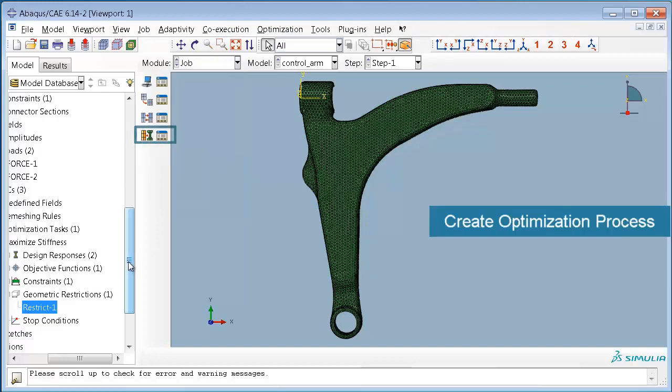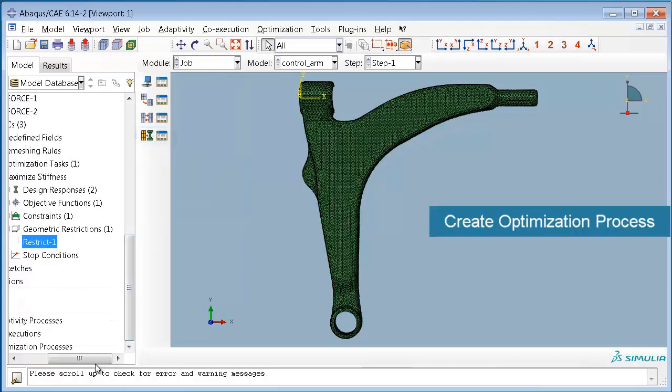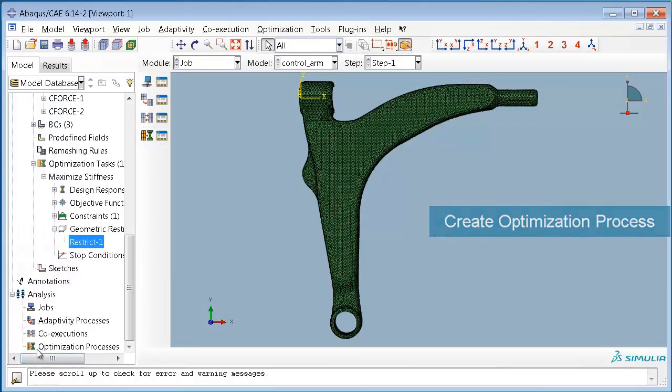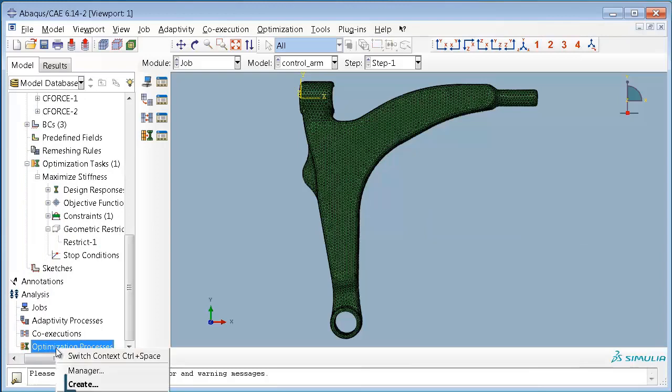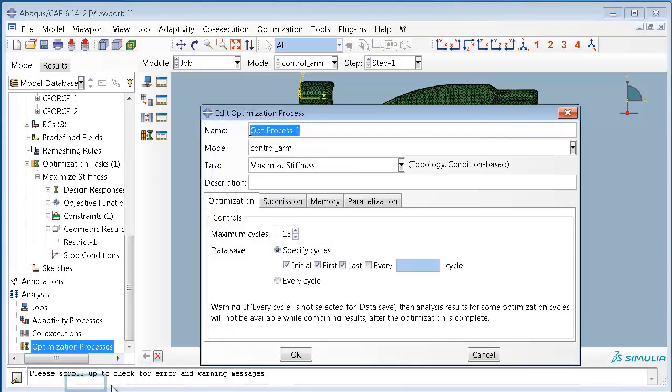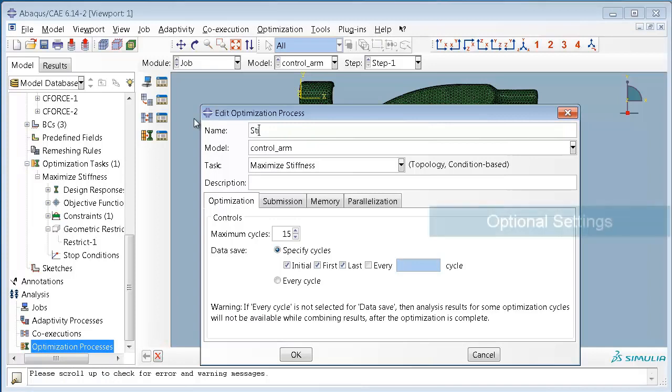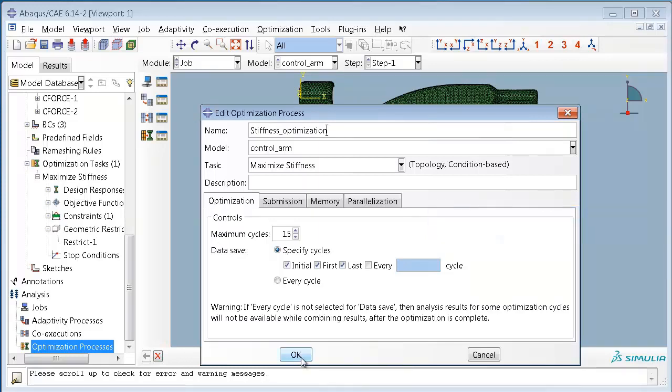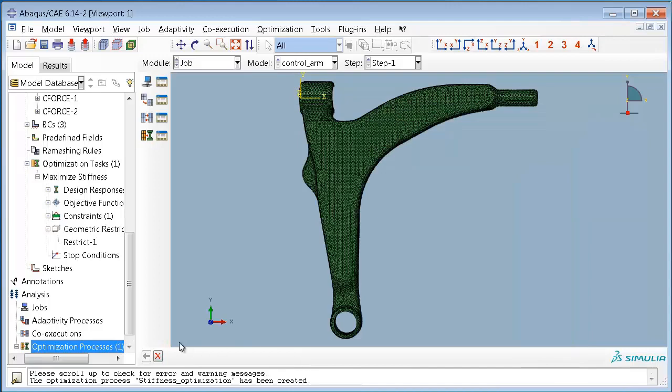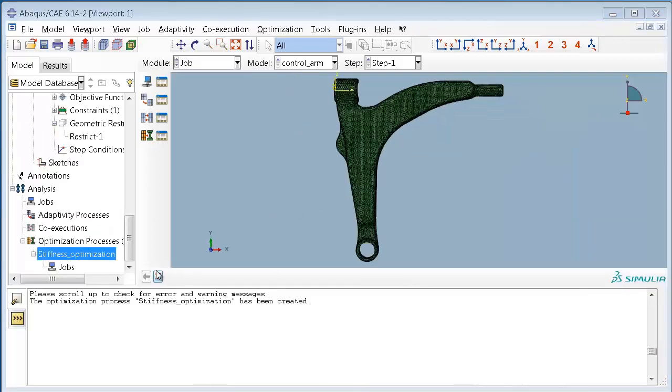This optimization process is controlled by certain parameters, for example the maximum number of cycles, which can be set in this menu. Once everything is in place we will submit this process as usual and the optimization will run in batch automatically.